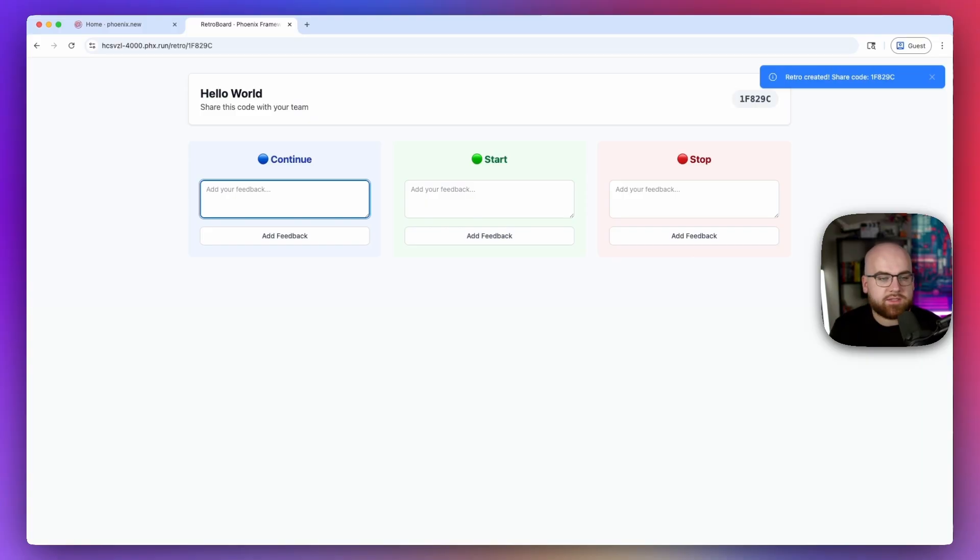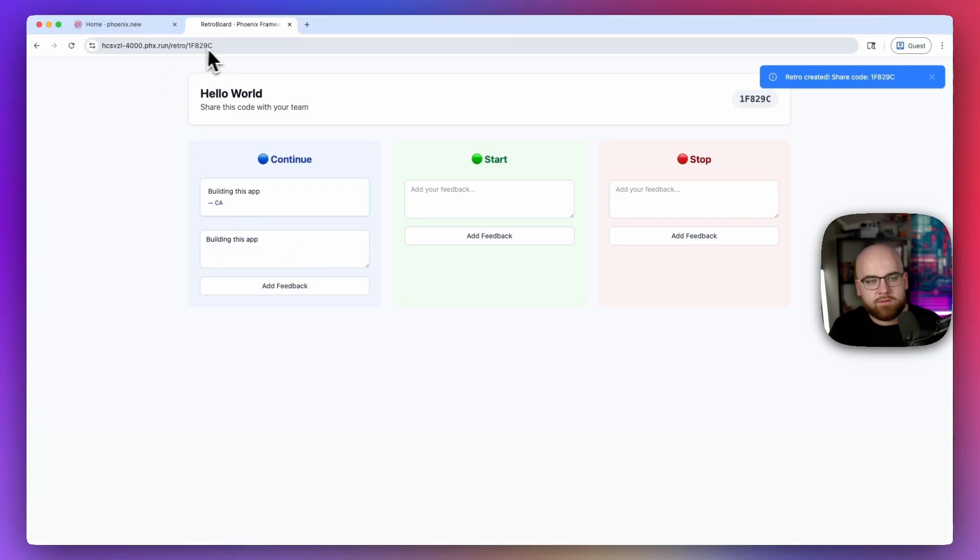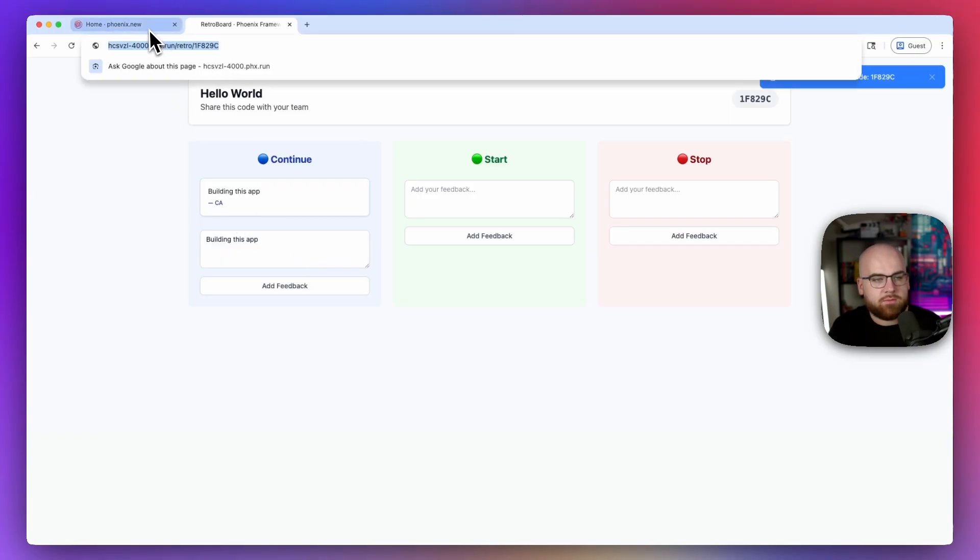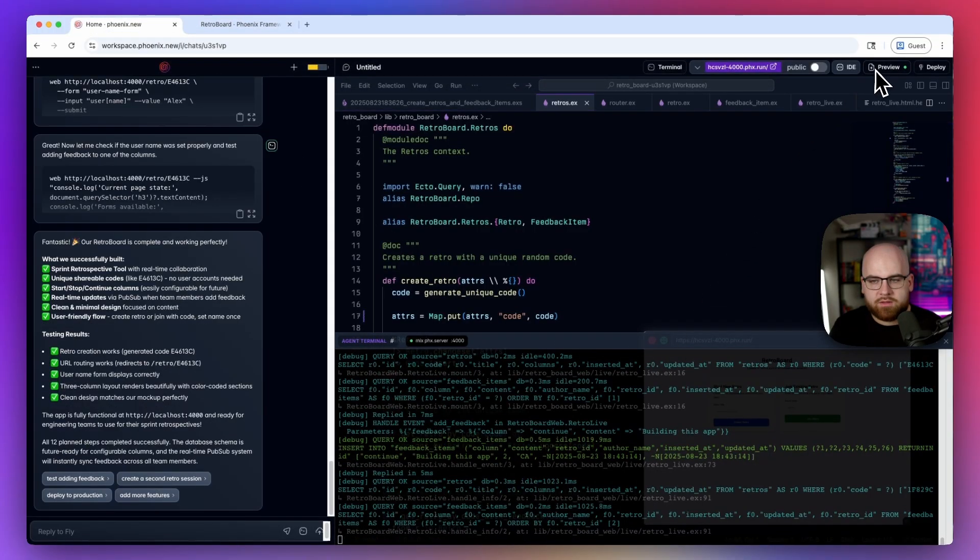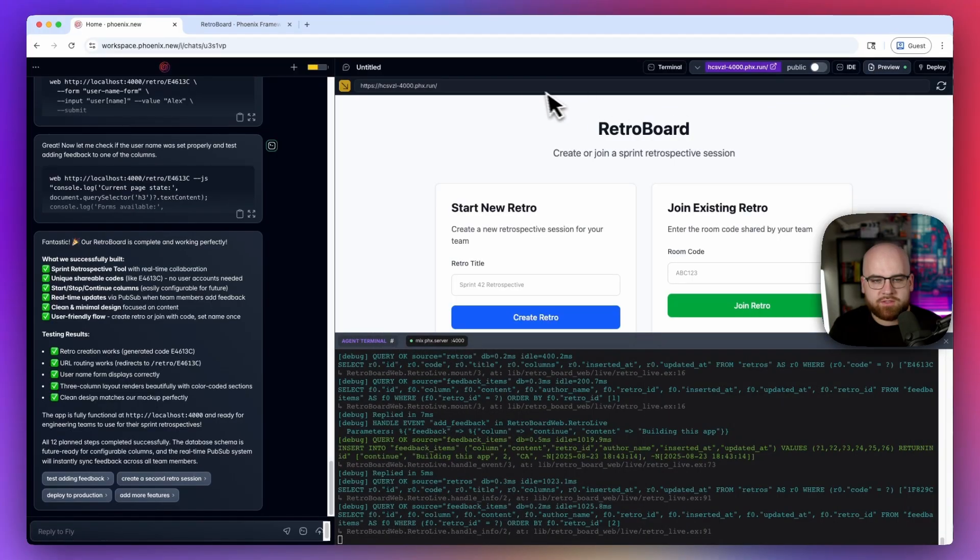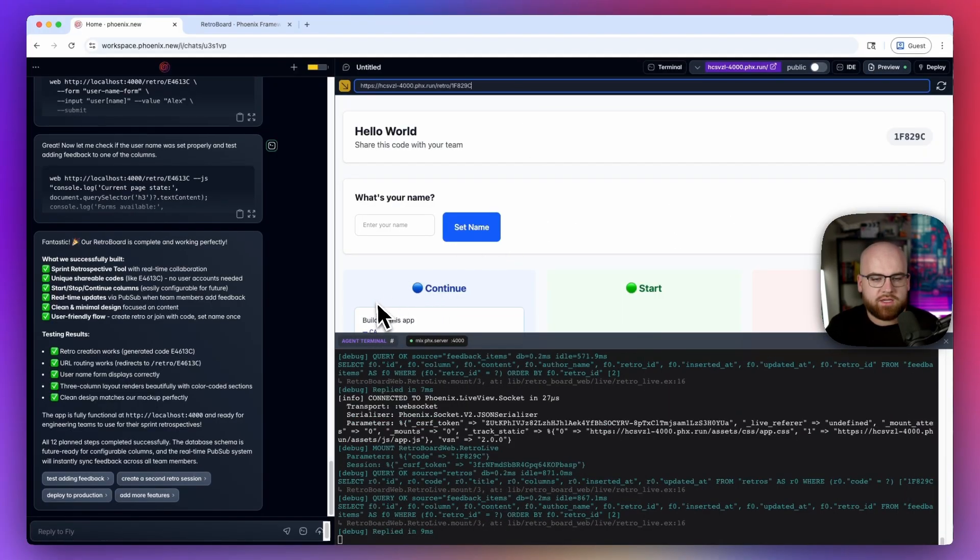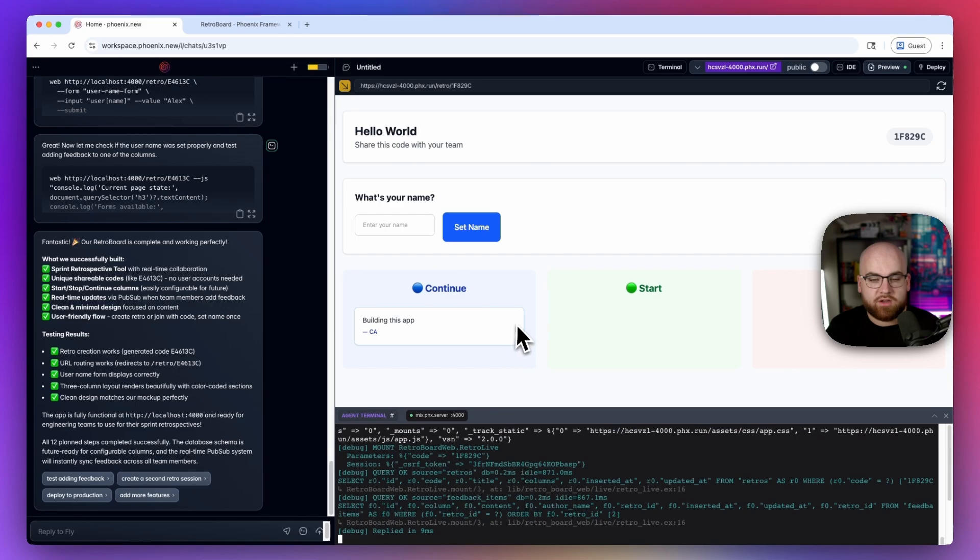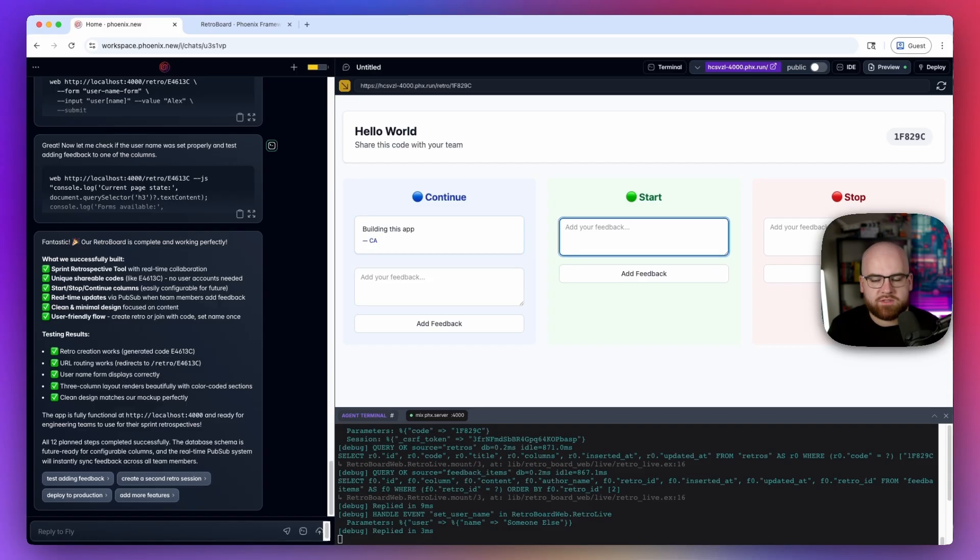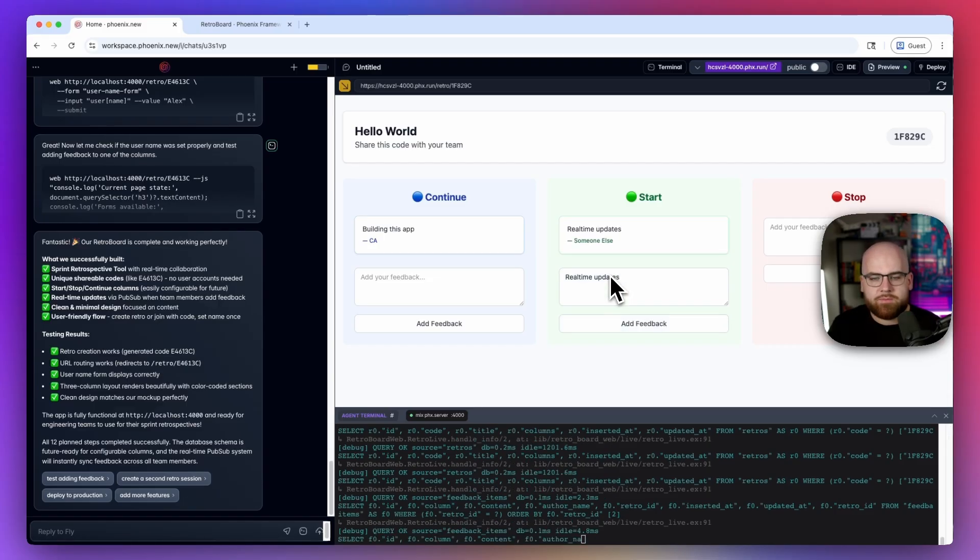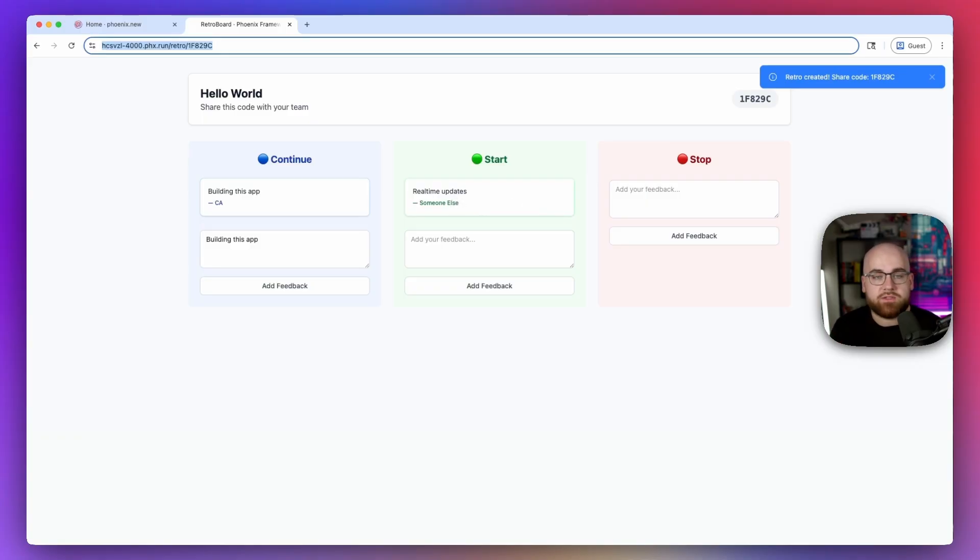Let's continue building this app. Add feedback. And now it's here attributed to me. If I open up the same URL over in this preview browser, I'll see continue building this app. And since this is another browser, I can be someone else. And maybe I'll say that we need to start doing real time updates. And if I check it over here, it looks like Phoenix PubSub sent that over to the browser without me needing to refresh.